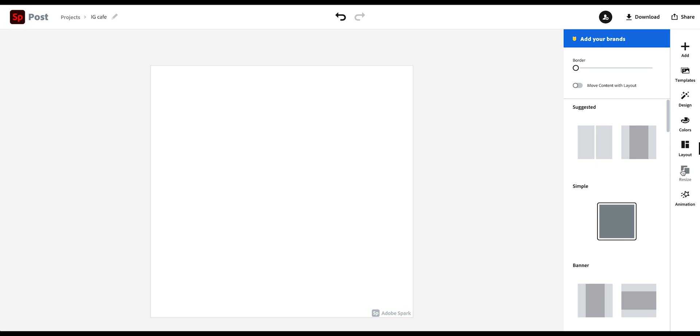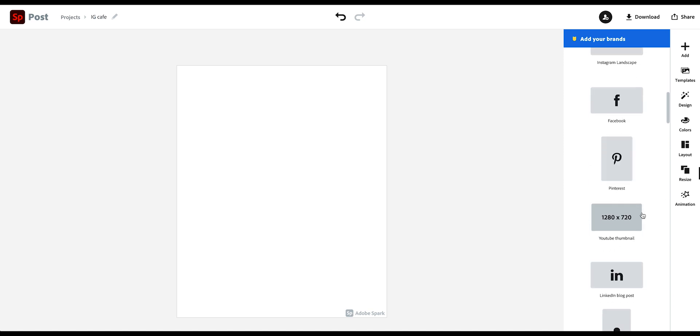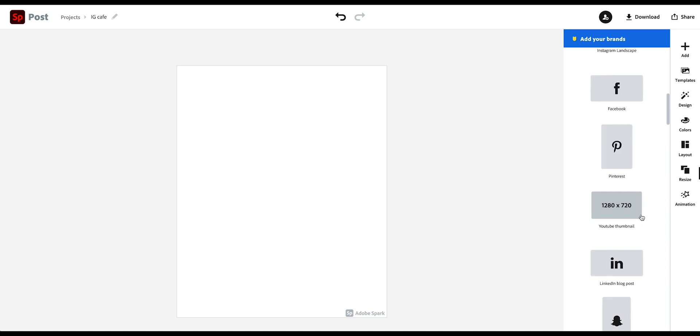In the resize panel, you then have the options. If you decide while you're creating that you actually want to create a different kind of post. So for example, I choose to now create a portrait version of my Instagram post. So you can just go into resize and use different options.